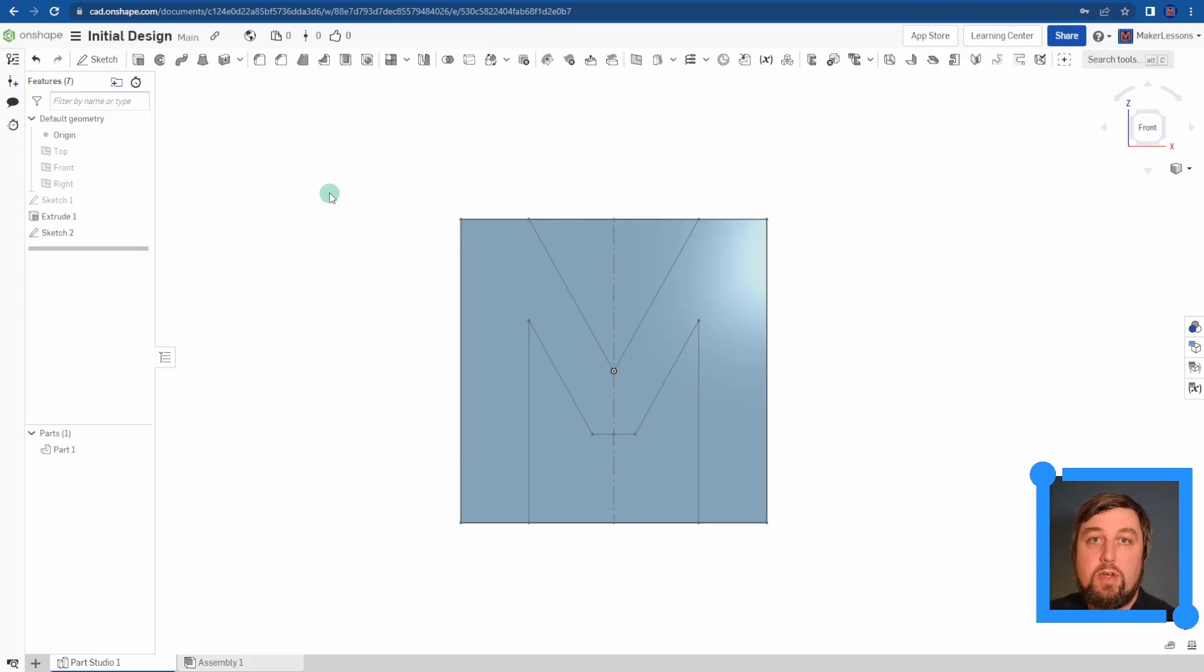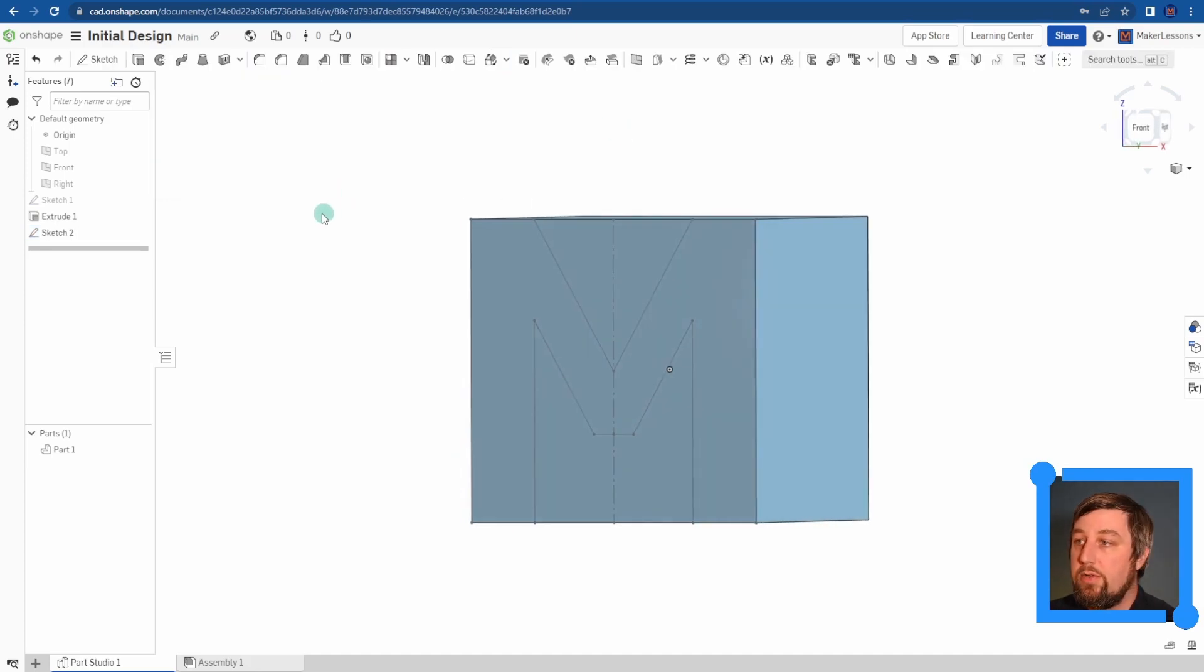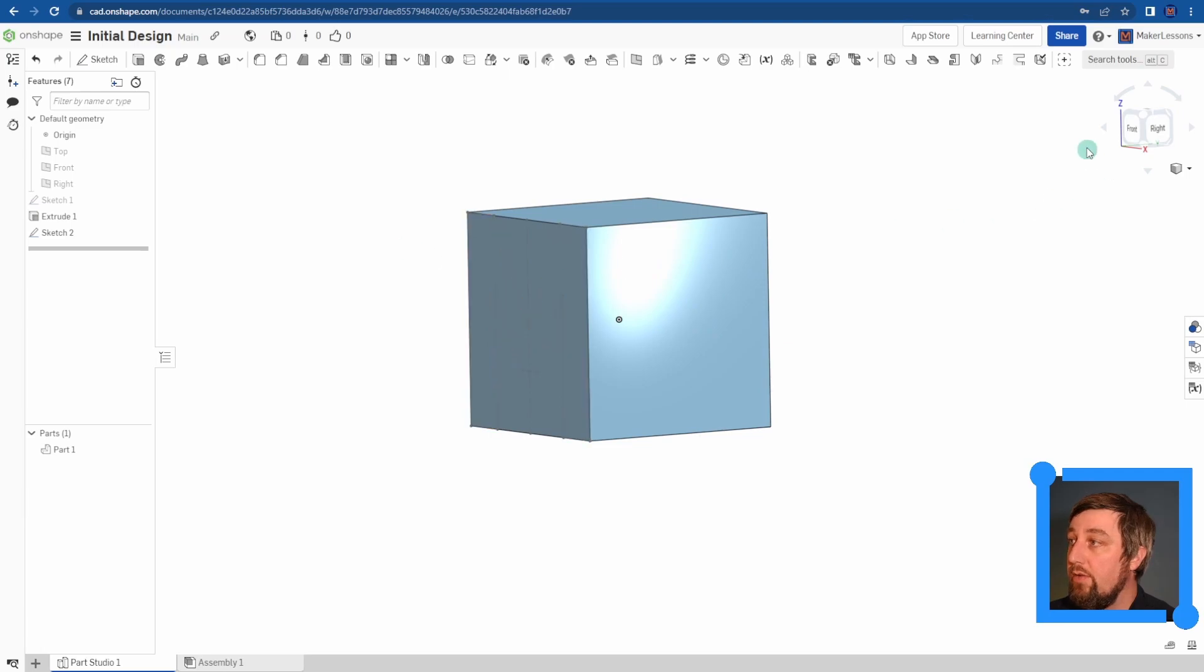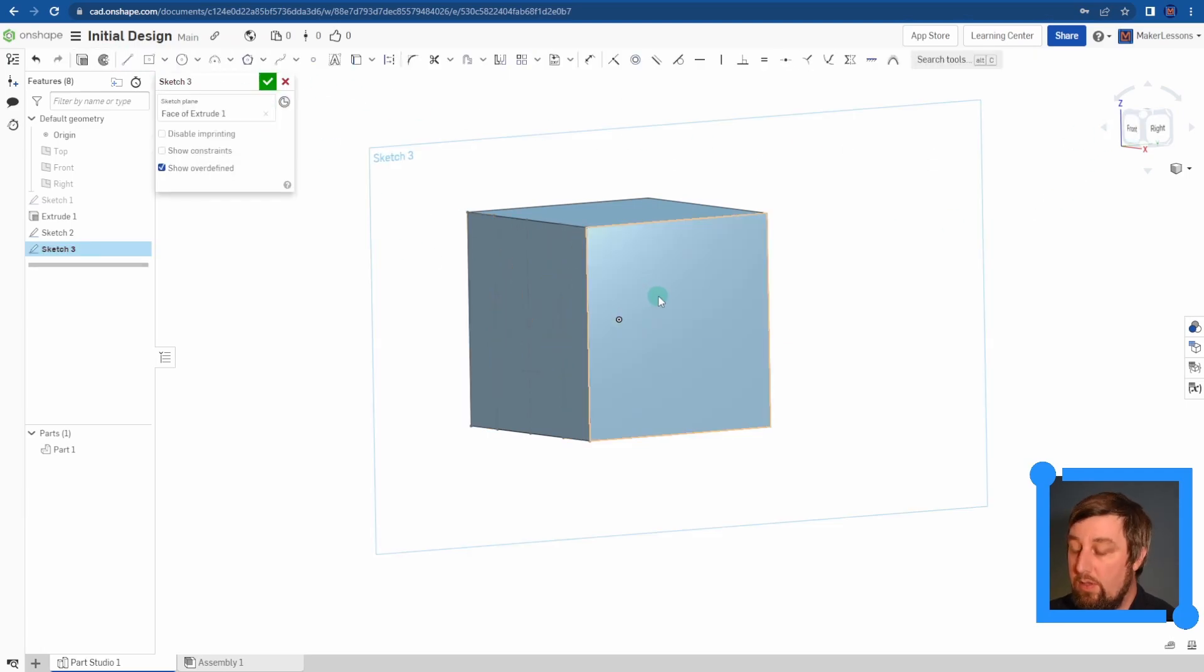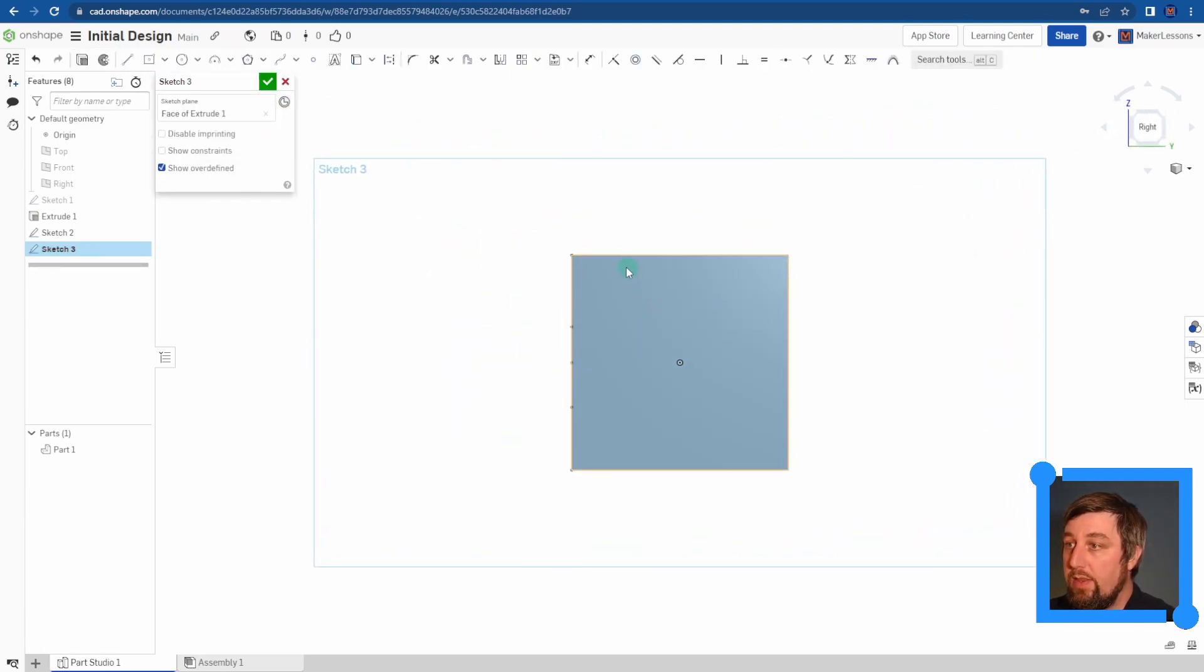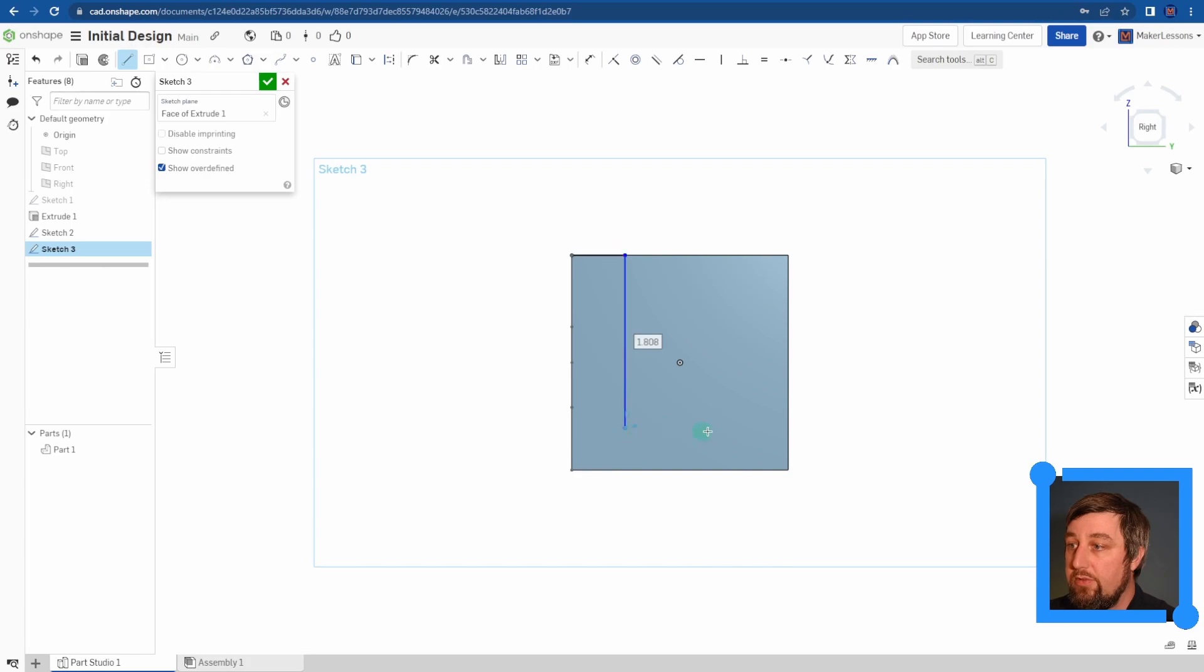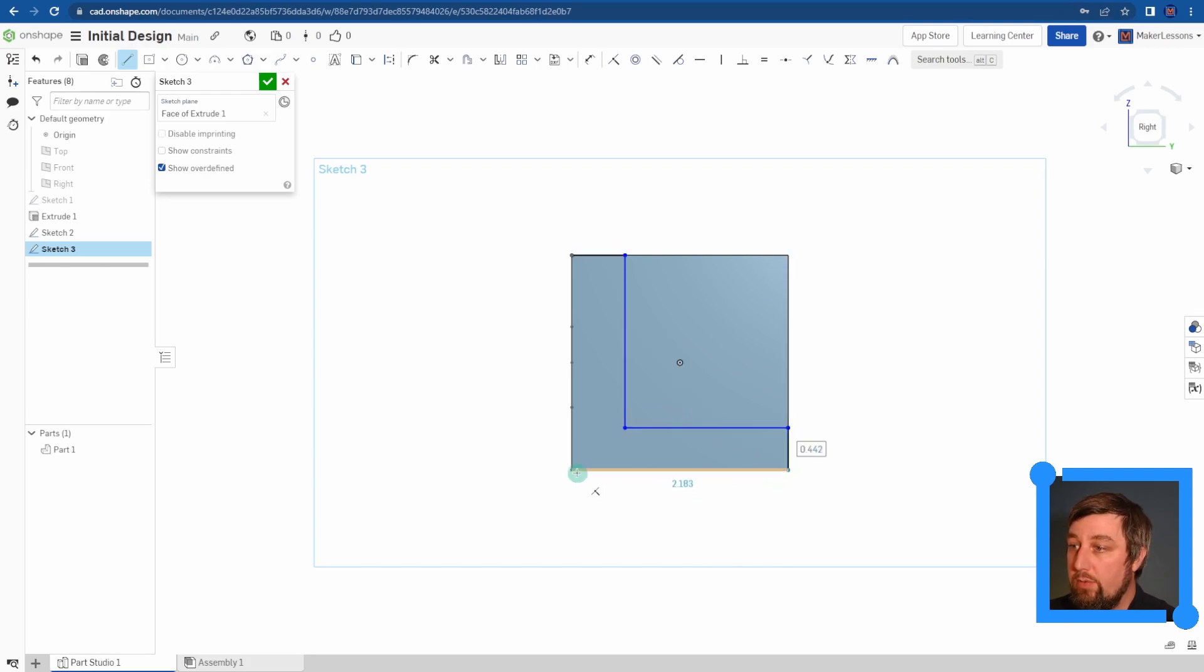Once you have the first sketch done with your first letter, you can go ahead and draw the second letter on the right side. Keeping in mind that this second letter, you'll only be able to see when you're looking at it from one direction, right? Well, the first letter you only see when you're looking at it from the front.